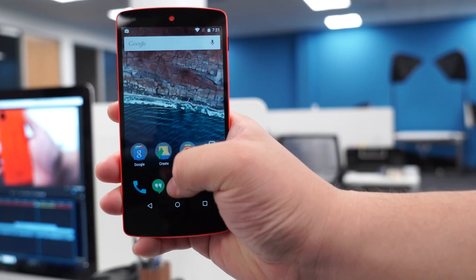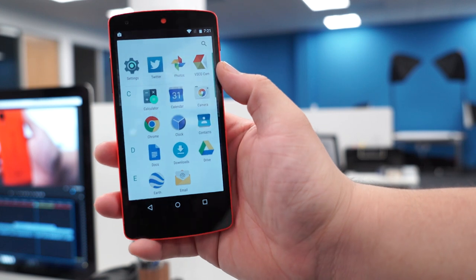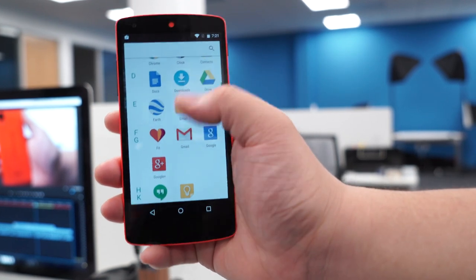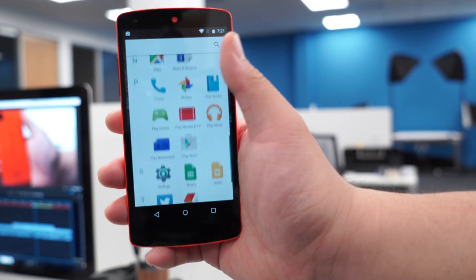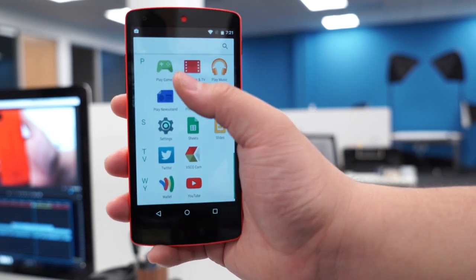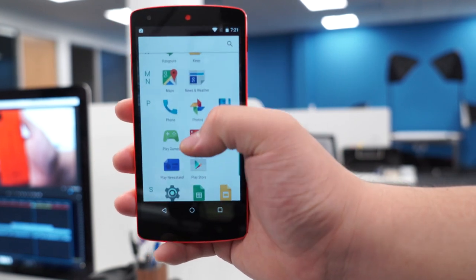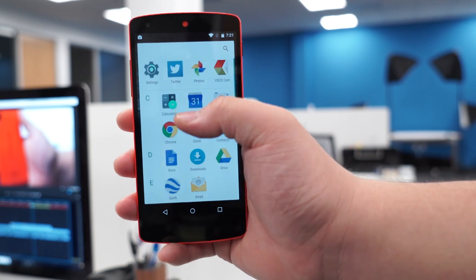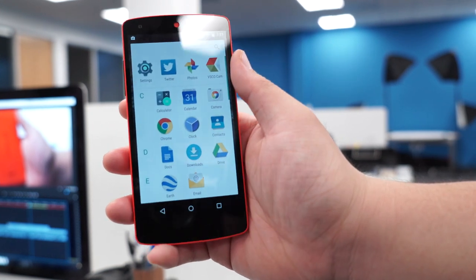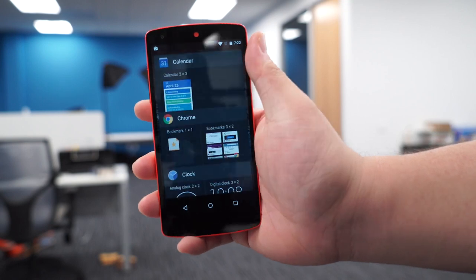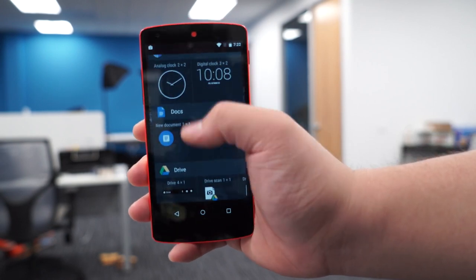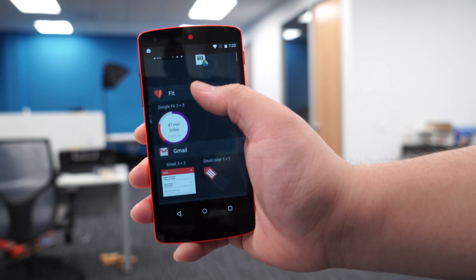Two UI changes we did notice when we installed the first developer preview of Android M on our Nexus 5 were the app drawer and widget drawer. Inside the app drawer, instead of scrolling through your apps horizontally, your apps are now scrollable vertically, and there's also a recent app list at the top of the drawer which shows four of your recently opened apps for quick access. As for the widget drawer, it changed a bit too — similar to the app drawer, your widgets are now displayed in a vertical list, which in my opinion looks cleaner.